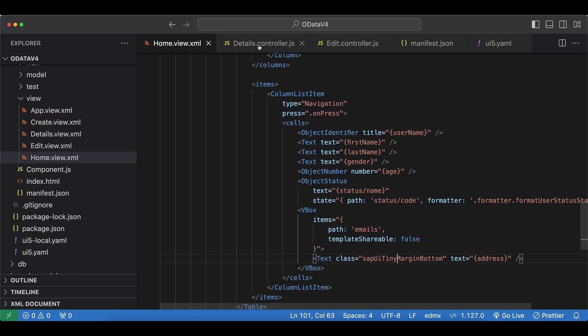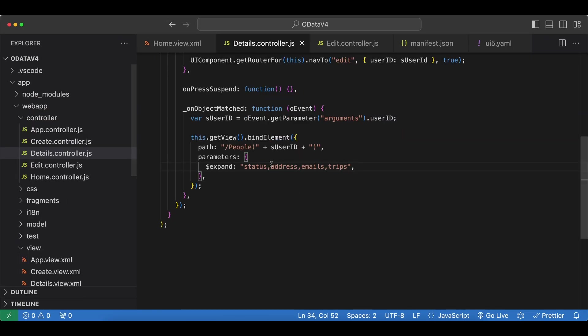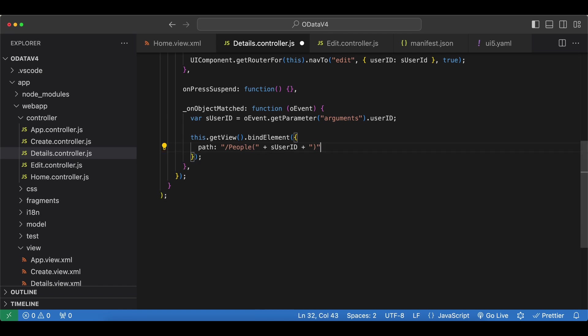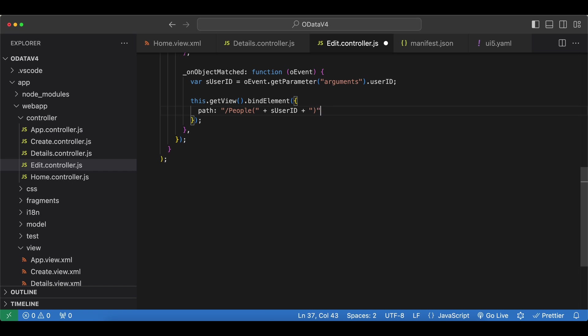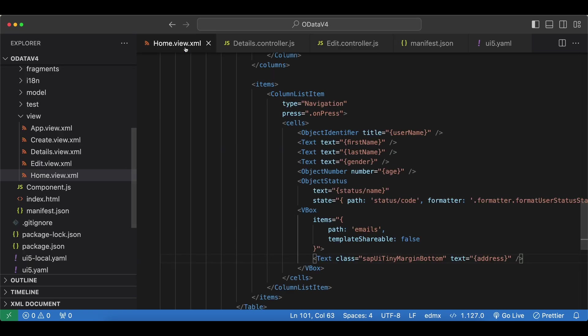Let's also do the same for our detail and edit page. So let's remove the expand from detail and also edit controller, and let our model do it for us.